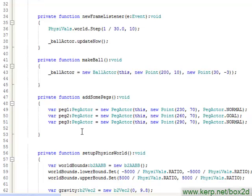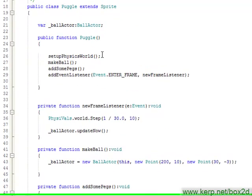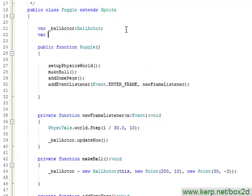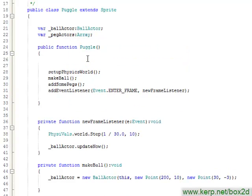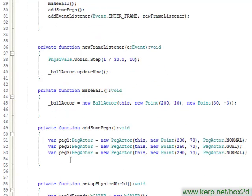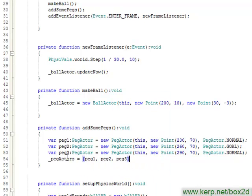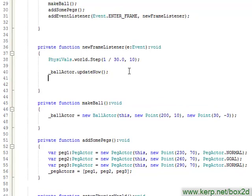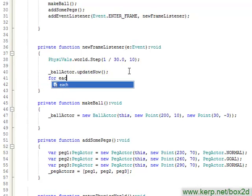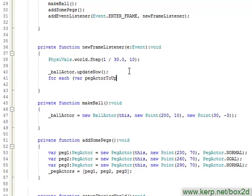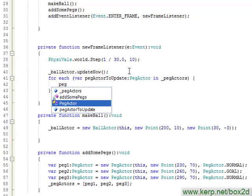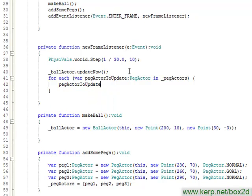So probably the best thing to do would be to store these in an array and make sure I call them during my new frame listener. So I am going to do that. I am going to create a var called peg actors and that's an array. I will make sure here that we initialize it. And then during my add some pegs function, I will make sure that it now equals peg one, peg two, and peg three. Finally, within my new frame listener, I can say for each var I can call the update now function on each of those peg actors.